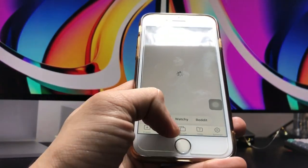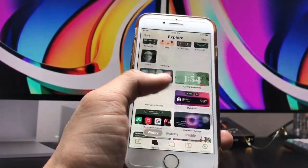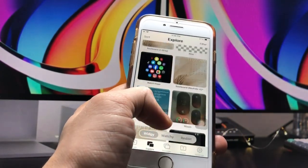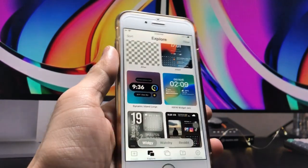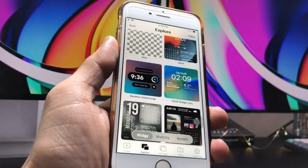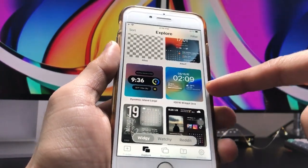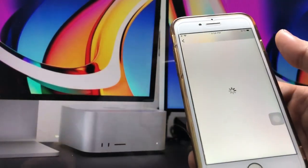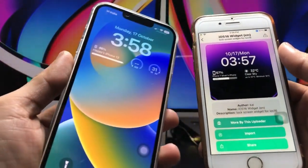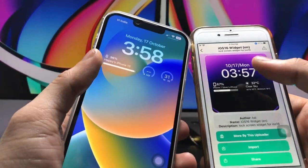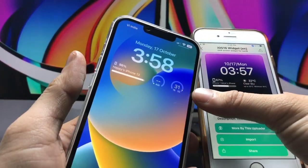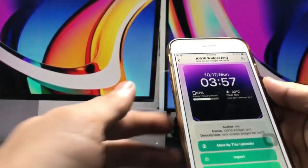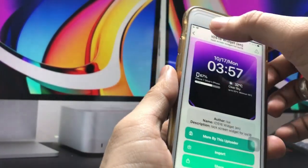Now click on the 'Explorer' option and find the iOS 16-like lock screen widget. As you can check, this is the same iOS 16-like lock screen widget — you can also verify it matches what was on the iPhone 13. Click on the 'Import' option.